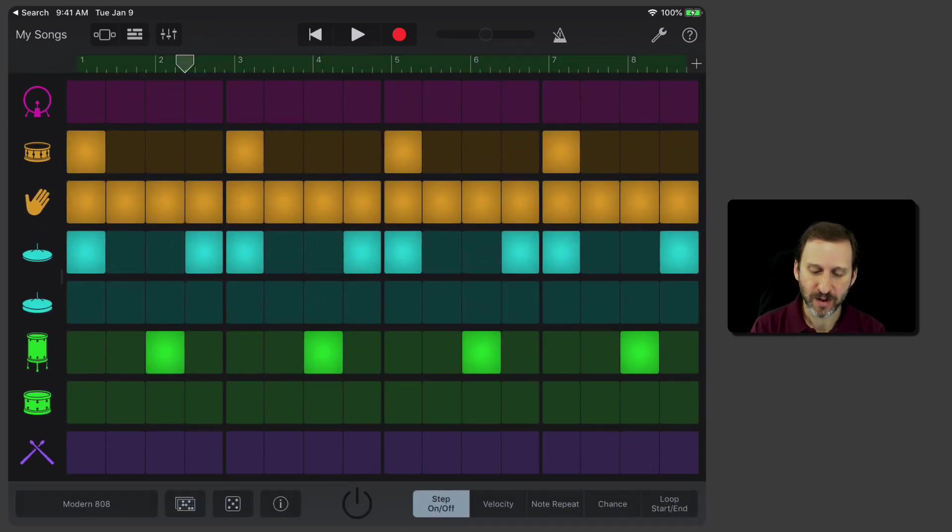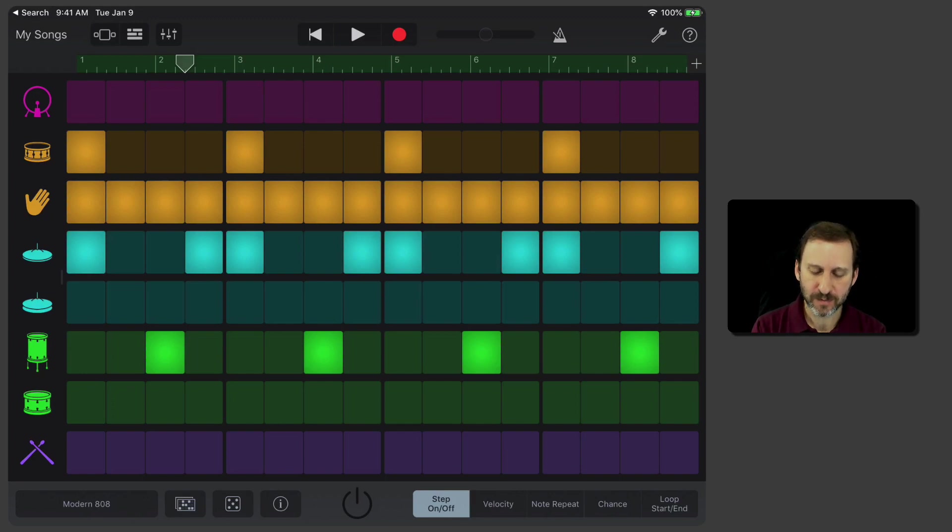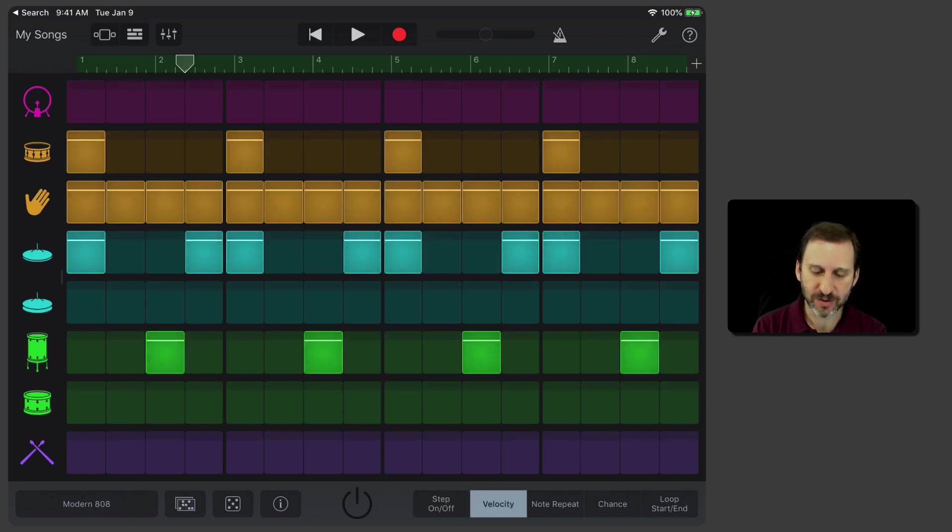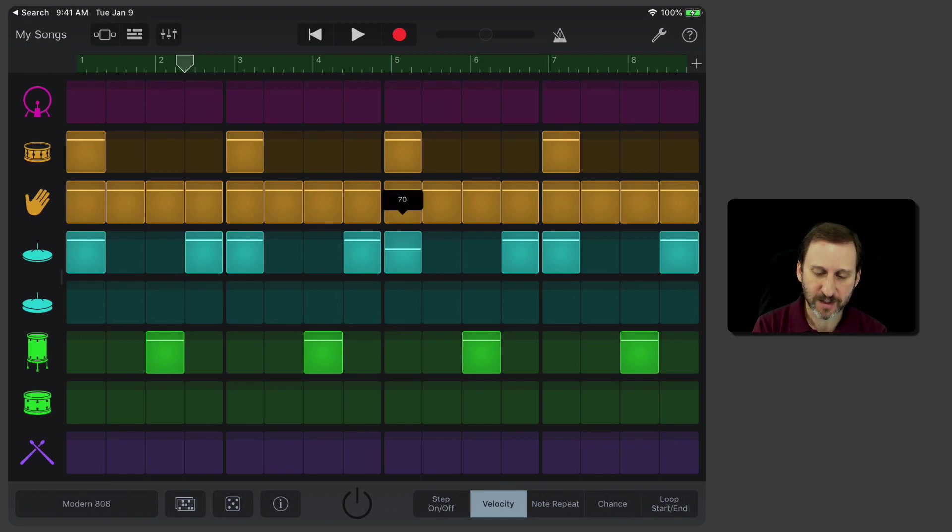Right now I've got it set to On or Off for each thing. I can change the velocity, and I can actually adjust the velocity for each one.